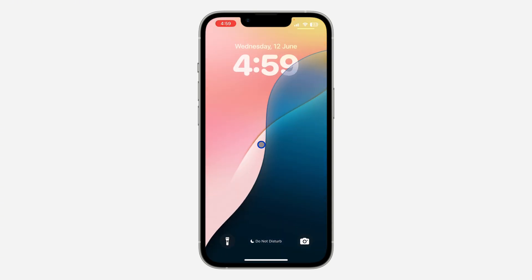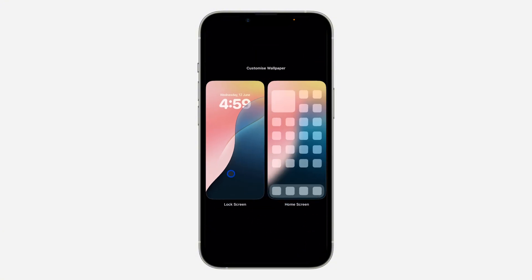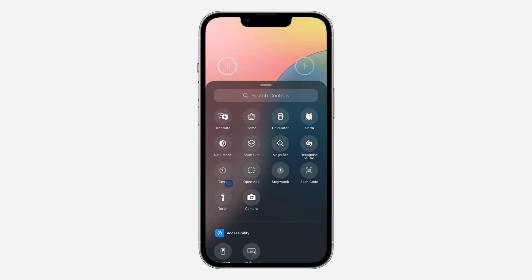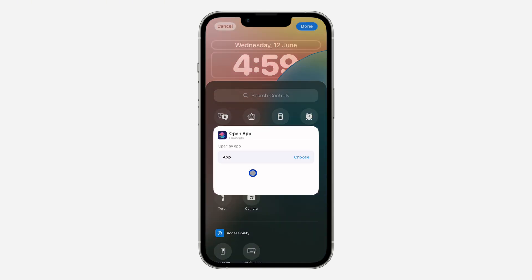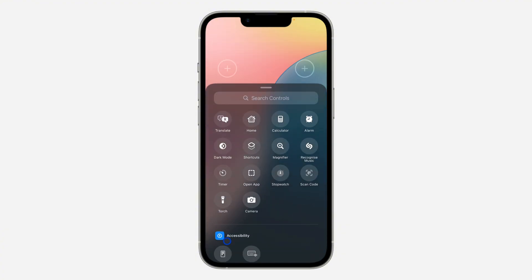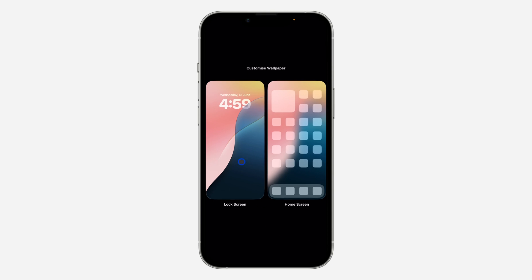Now scroll down to your lock screen and long press on your wallpaper. Once you long press, click on Customize and select Lock Screen. You can now remove the flashlight icon and the camera icon and change them. Click the plus button and select Open App. Note: you may need to click it again due to a bug, so click Done and then Customize again.